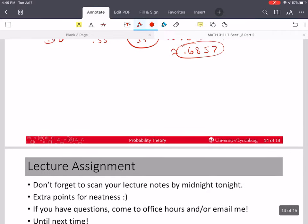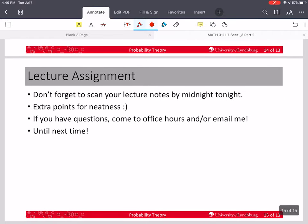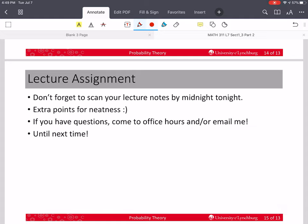And that's the answer. Please don't forget to scan your lecture notes by midnight tonight. Make them neat so that when you go back to read them you can understand what you wrote — it makes it easier for studying. If you have questions, please come to my virtual office hours. If those times don't work for you, you can email me and we can try to meet at a different time. I hope this has been helpful, and I will see you at the next one. Until next time.